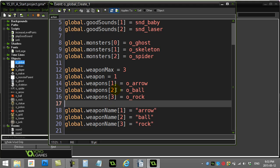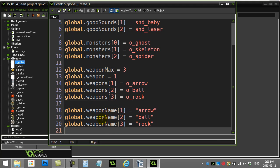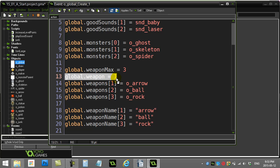Alright, now how do I use these two arrays? Basically, when the player hits W, I'm going to cycle the weapon. I'm going to make it go up to 2, to 3, back down to 1, to 2, to 3.